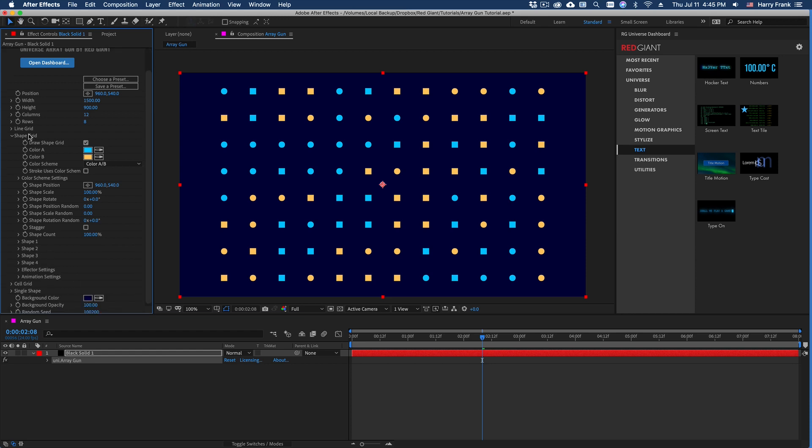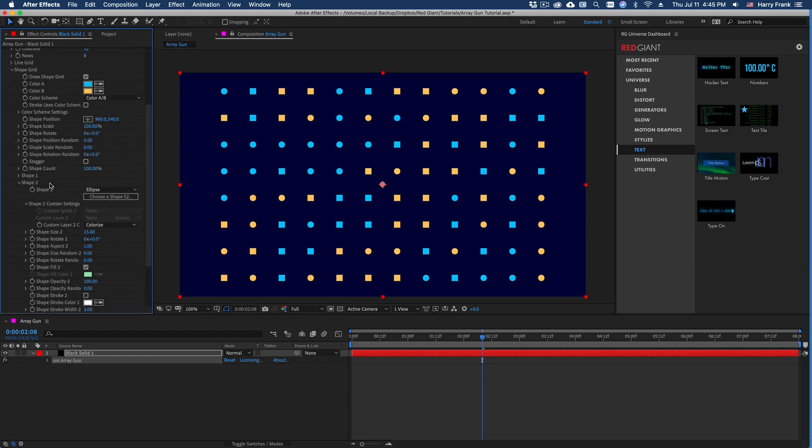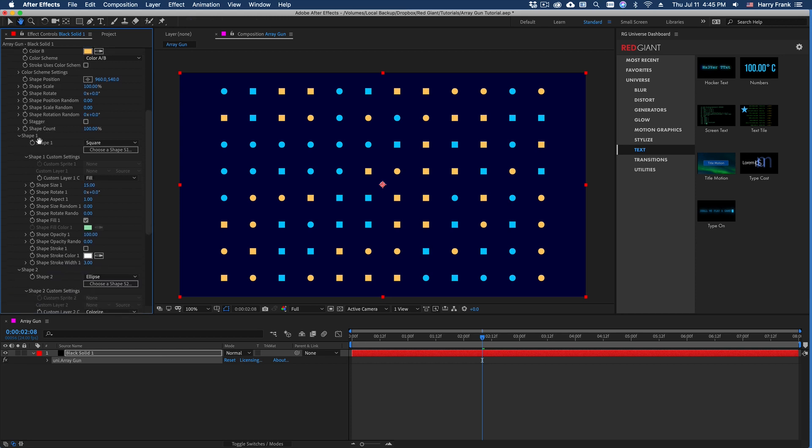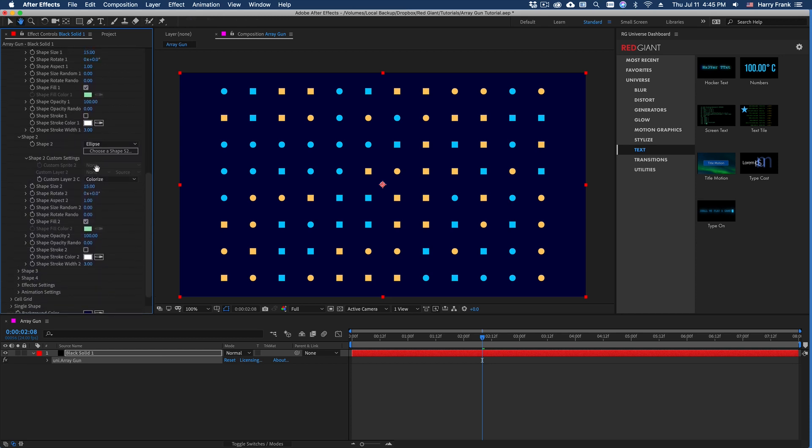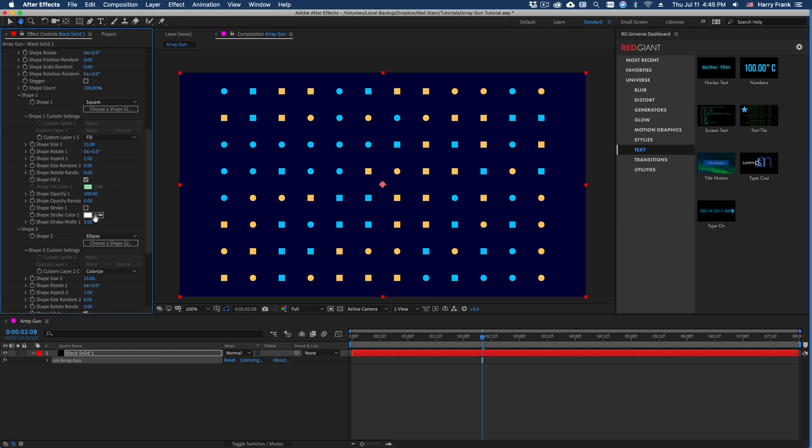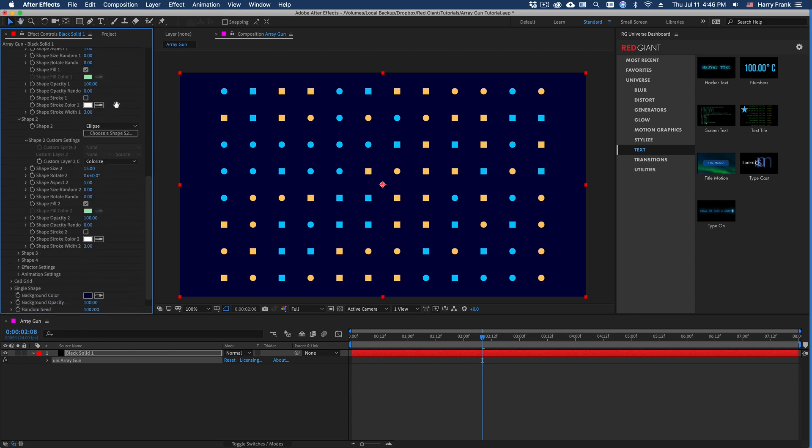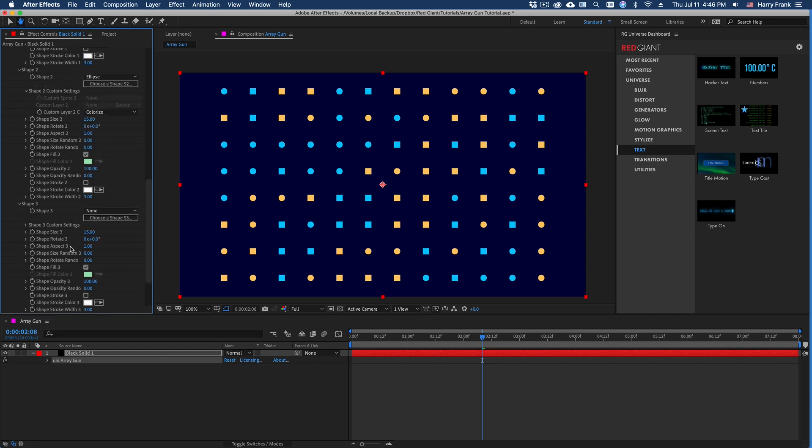So let me do a quick explanation of what the shape grid is doing. Now the shapes that are being drawn are specified in each shape section. We've got shape one, shape two, three, and four. So you notice I've got a square and an ellipse drawn. Shape three is set to none, so it only has two shapes to choose from. So it randomly draws one of those two shapes. If I set shape three to something like a triangle, it will now render squares, ellipses, and triangles.